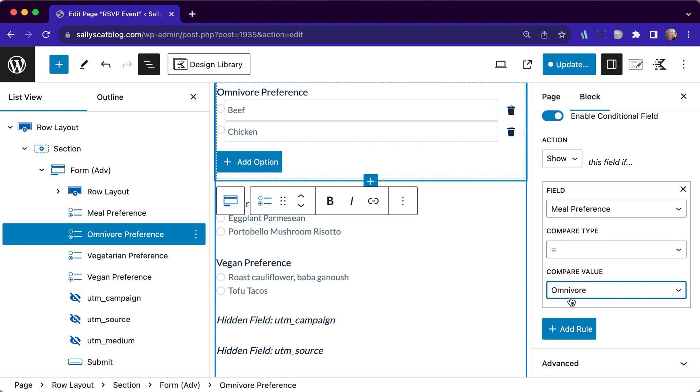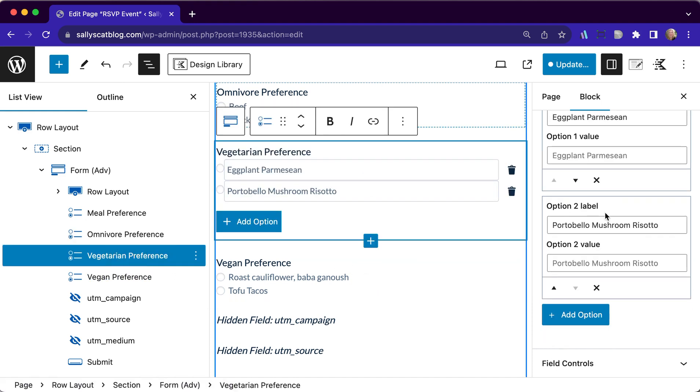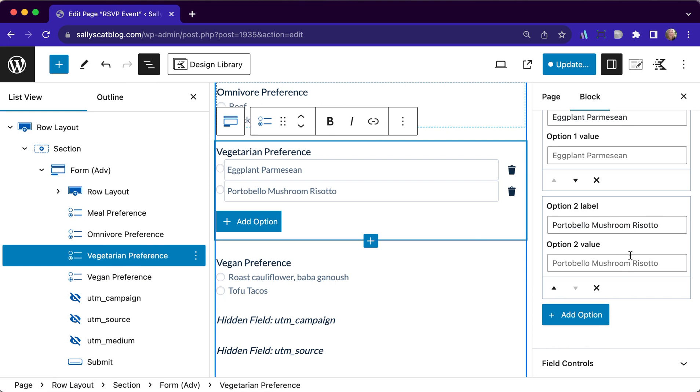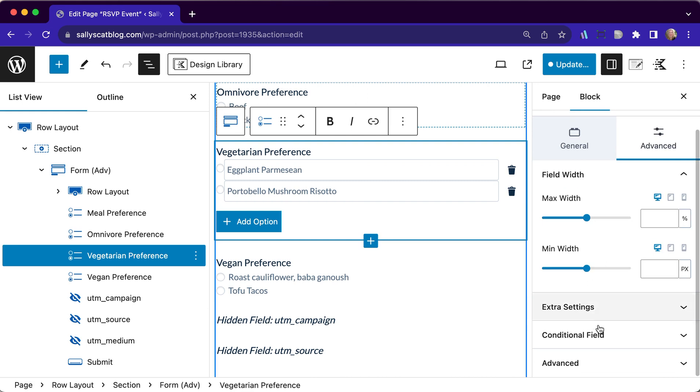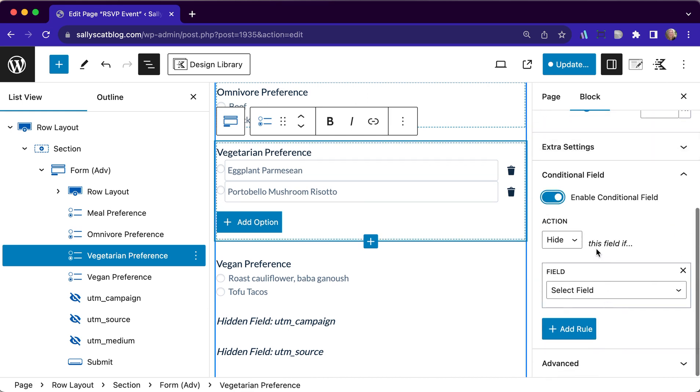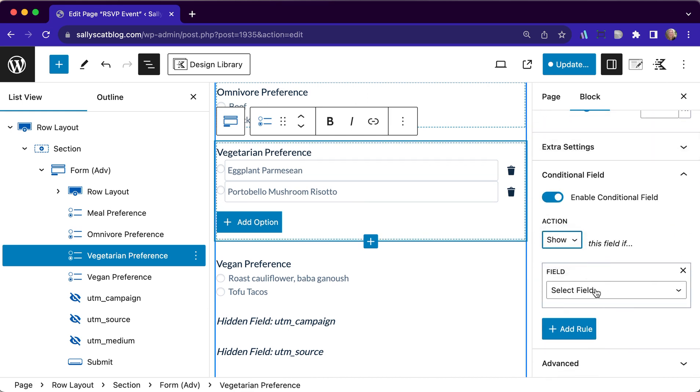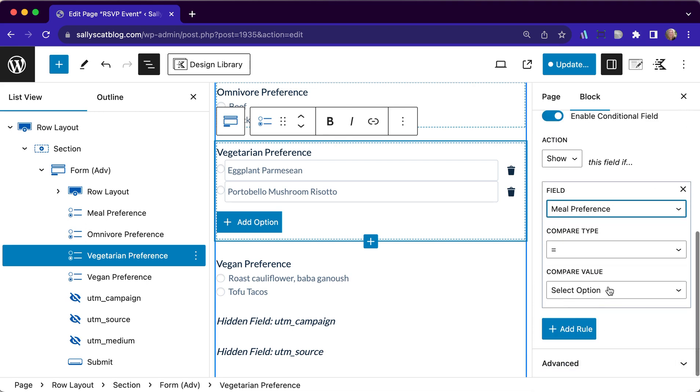So that will only show if omnivore is selected. For our vegetarian friends, same thing. We want to go to advanced options for that particular radio button set. Go to enable that. And we're going to show only if the meal preference is equal to vegetarian.